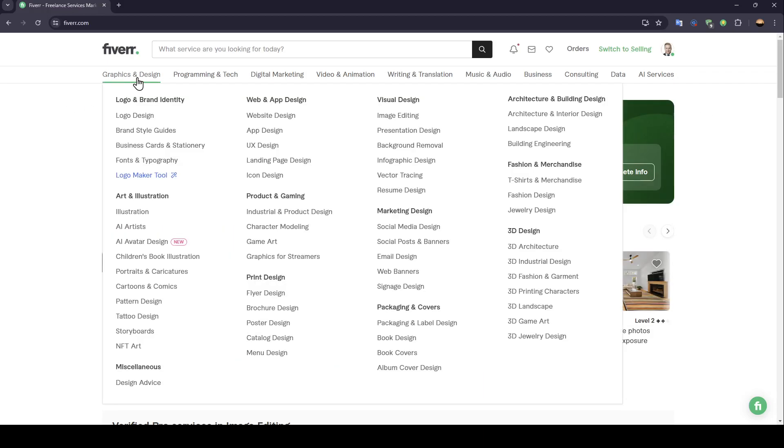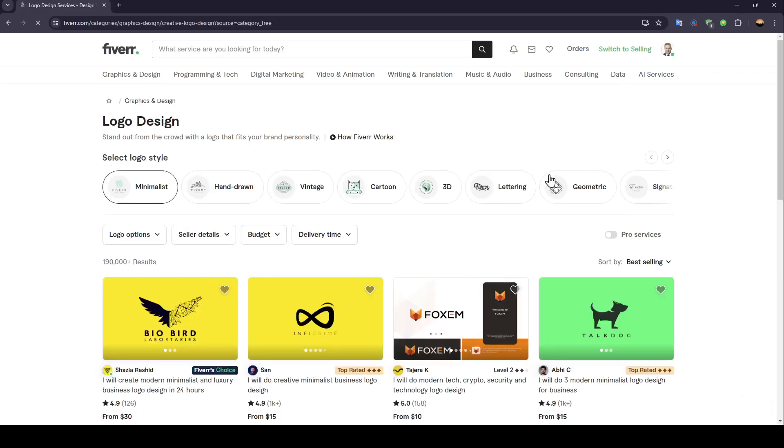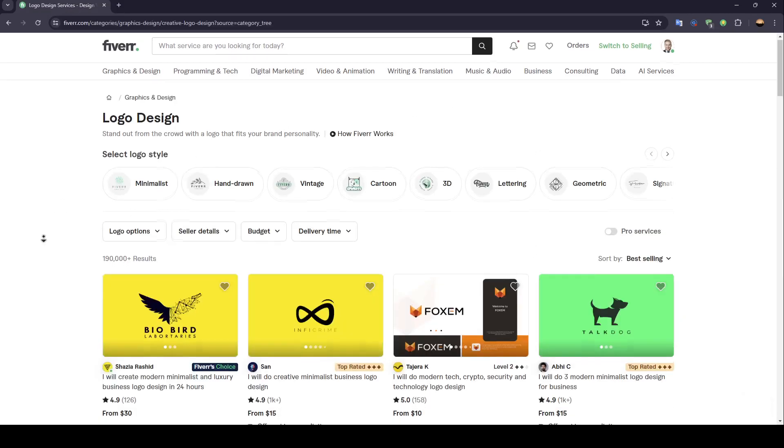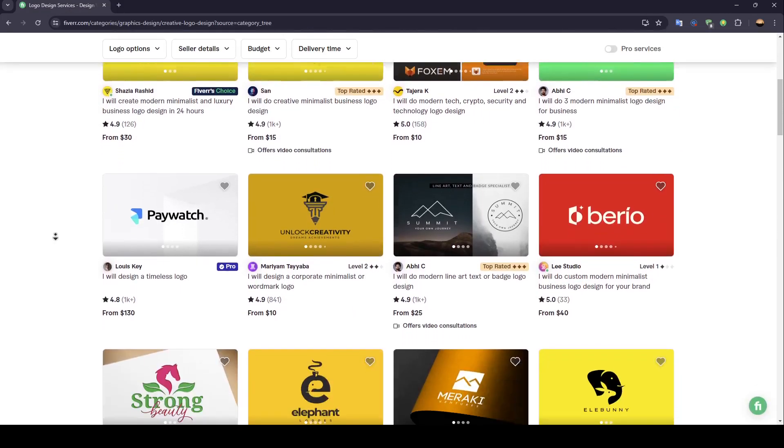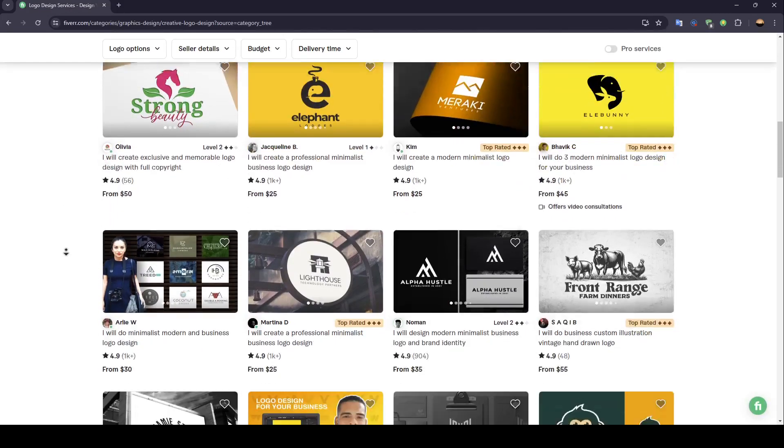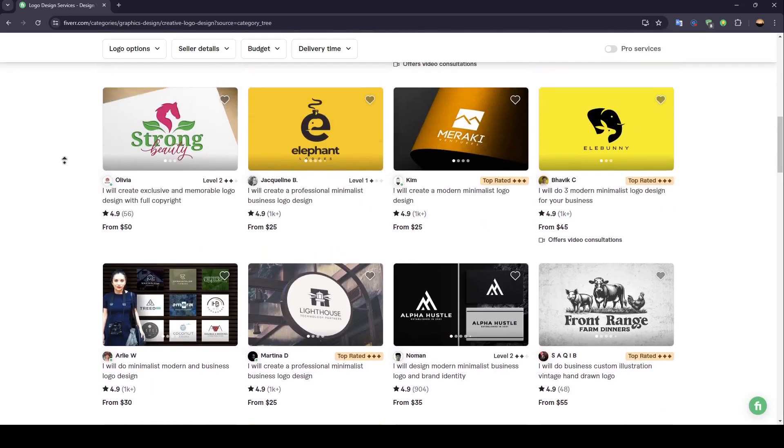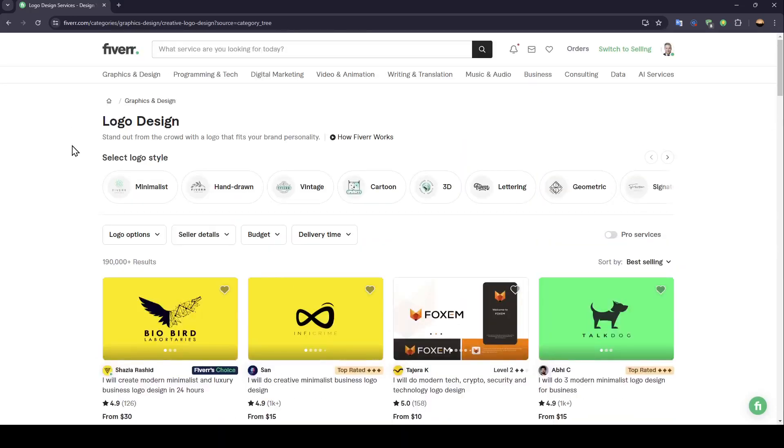So, for example, I'm going to go to graphics and design. Then I'm going to choose, for example, logo design. And then right here, as you can see, you're going to find a lot of results for your search.